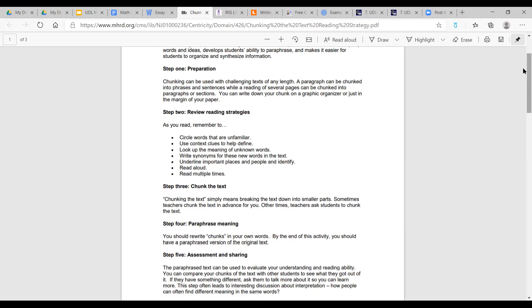Step four is paraphrase meaning. Think about the paraphrasing strategy taught through the Kansas methods — could you use it in step four? Step five is assessment and sharing. Chunking assignments isn't just as simple as giving a piece and then another piece; it really is about looking at the material and moving through the step process.